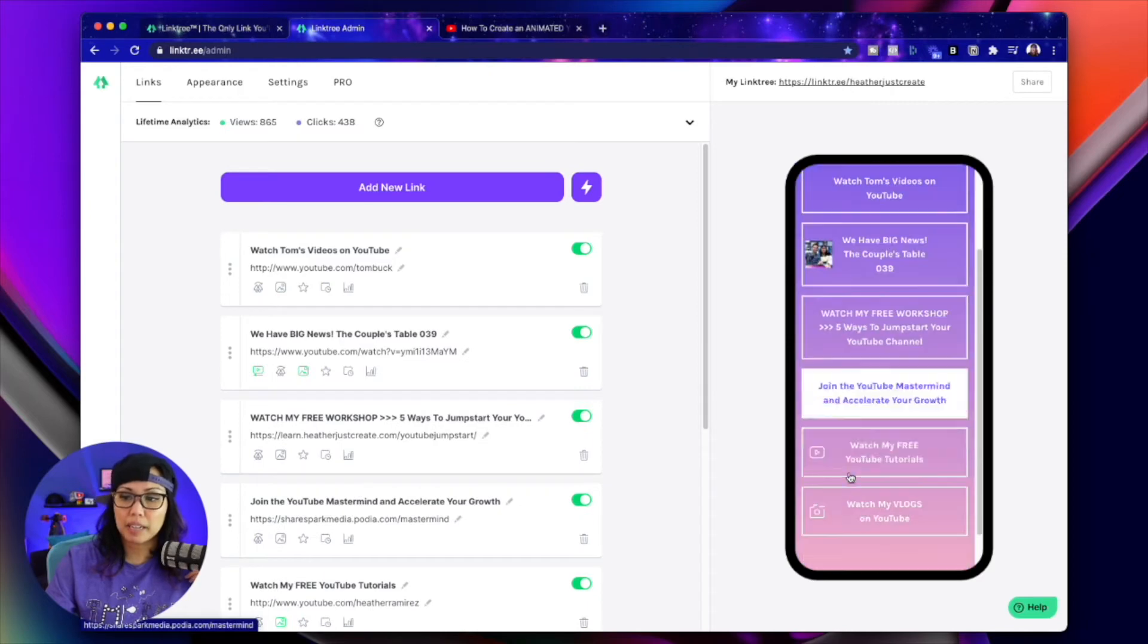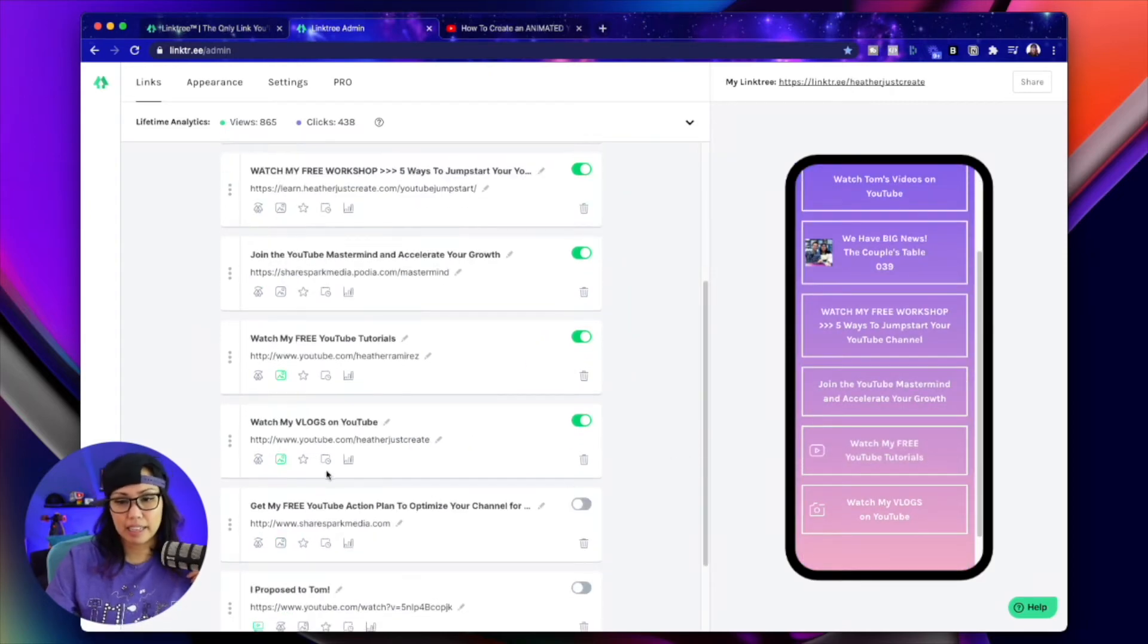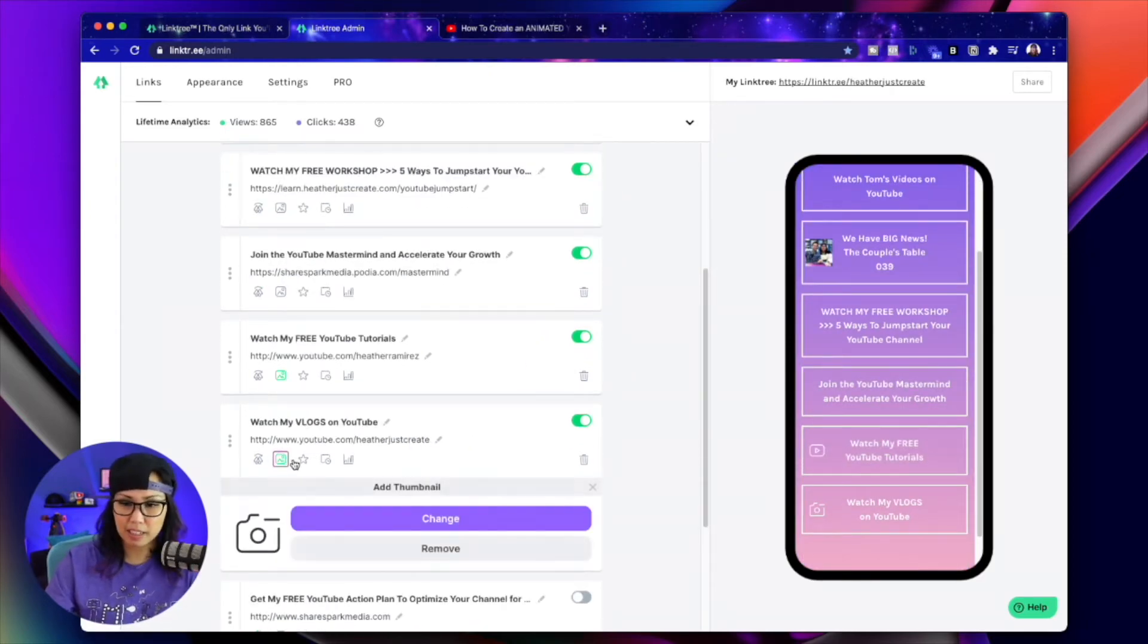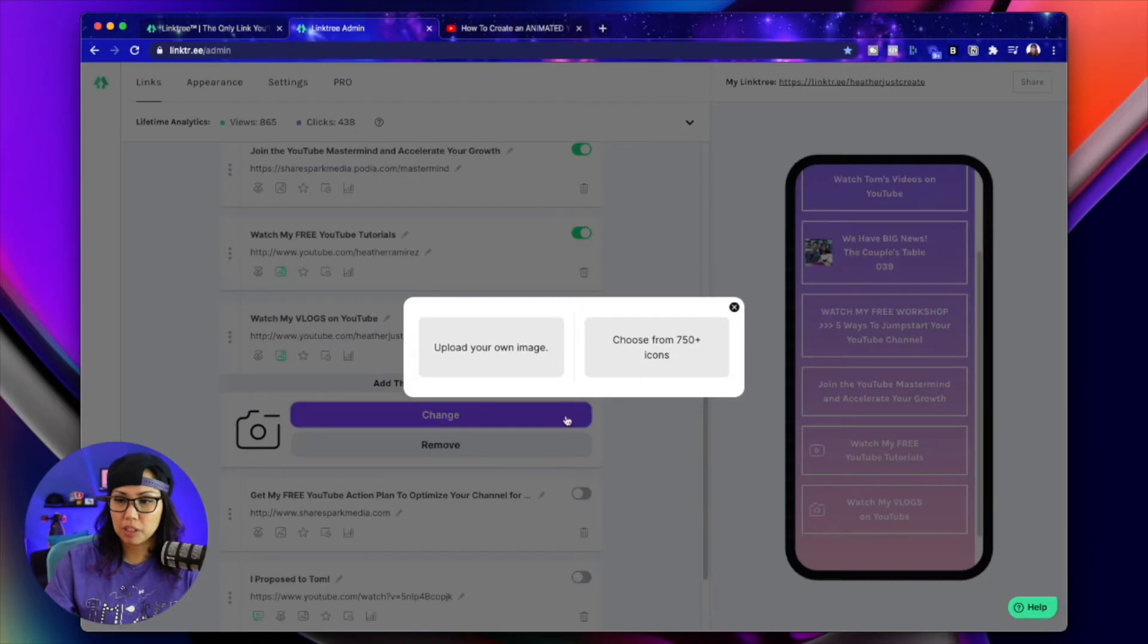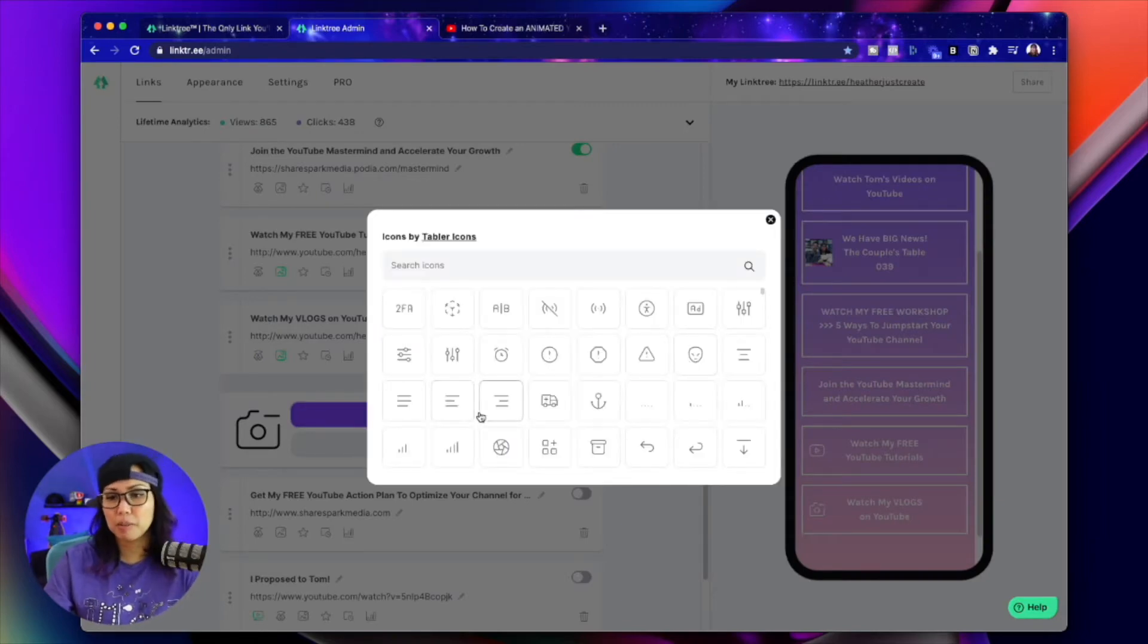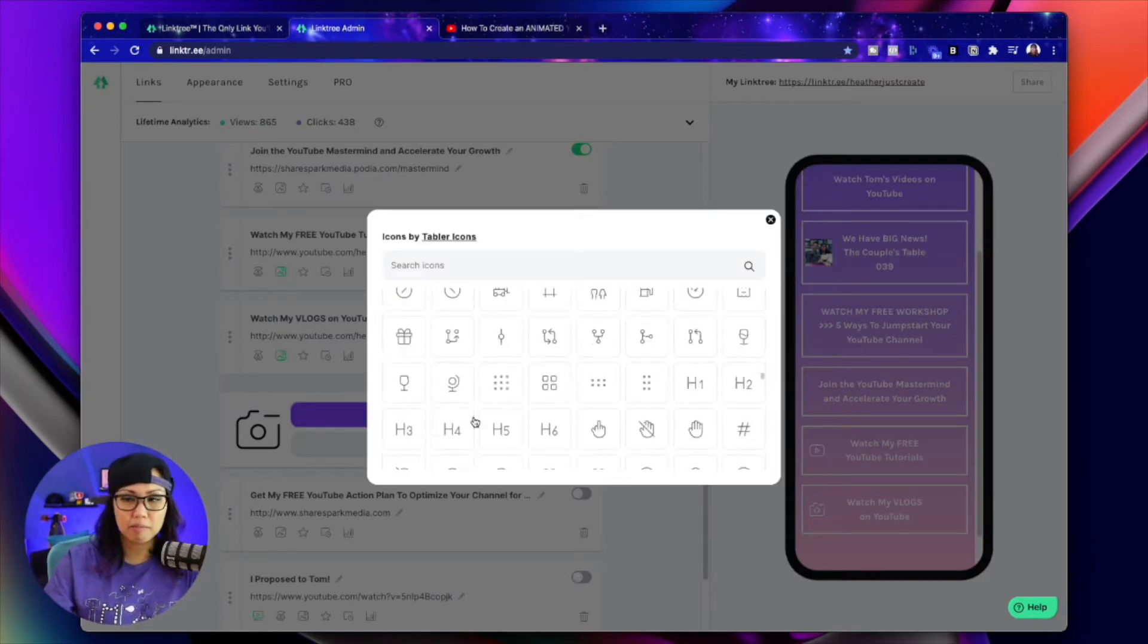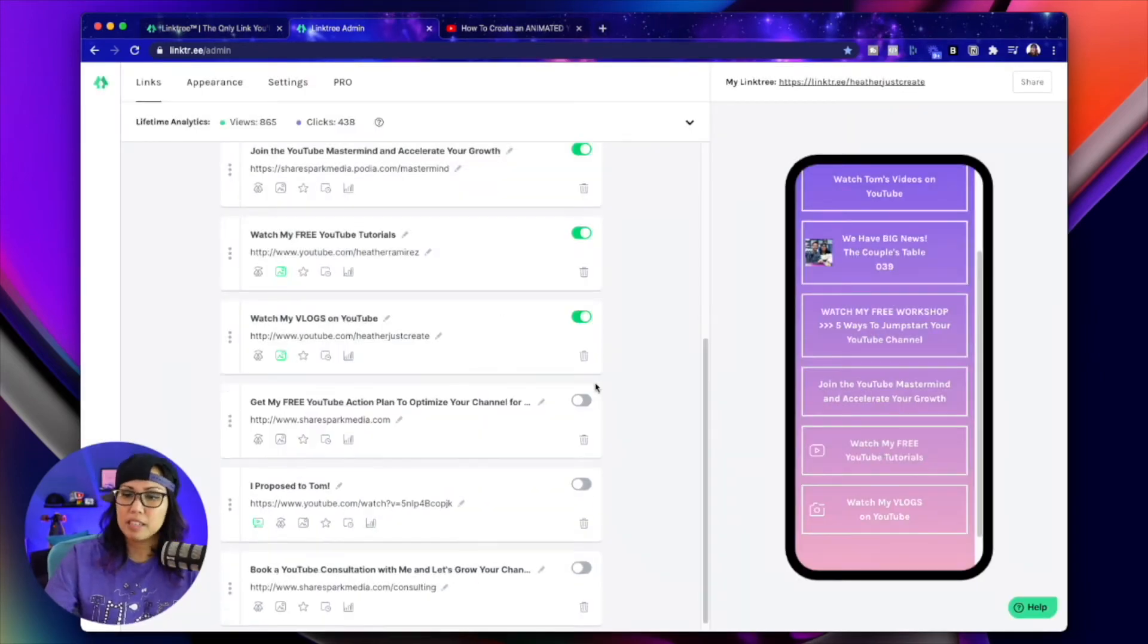You can also add a little icon. They have some icons that come with it. So if you click on change, here's 750 plus icons that you can choose from. And it's not a pro feature. It's a free feature. So that's really cool.